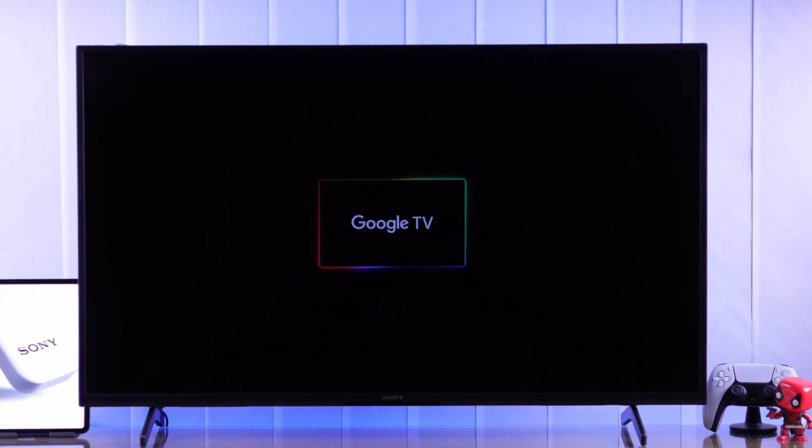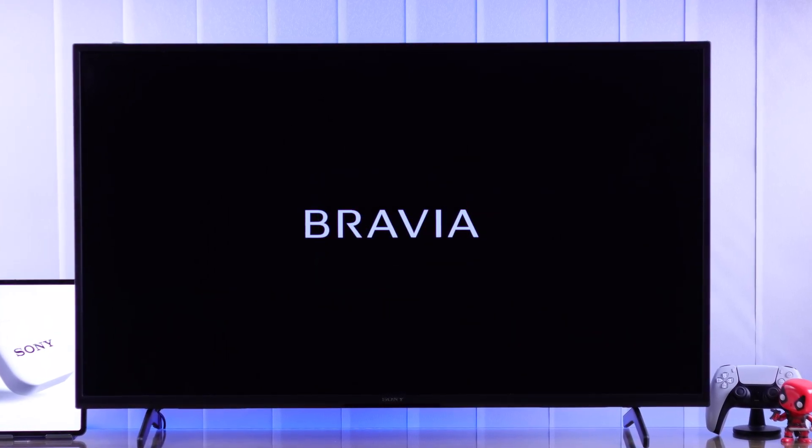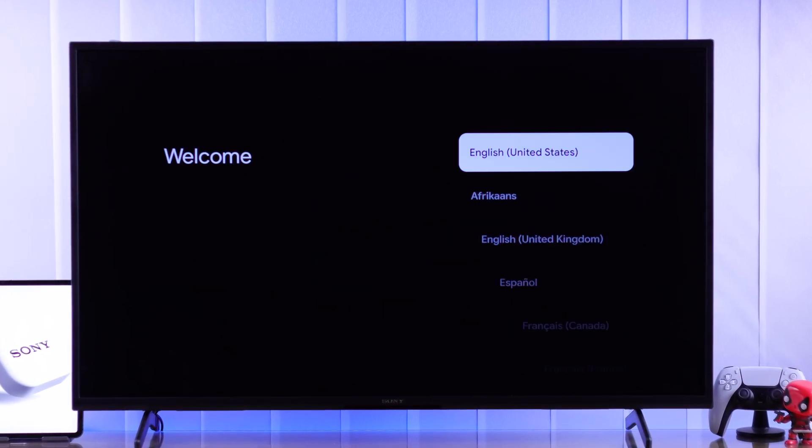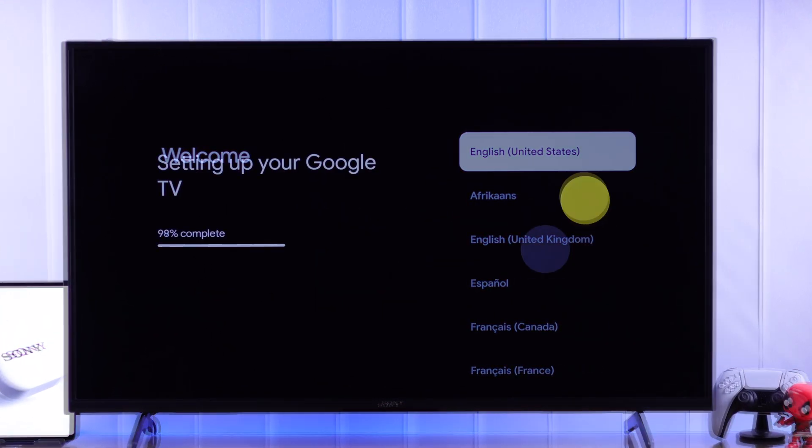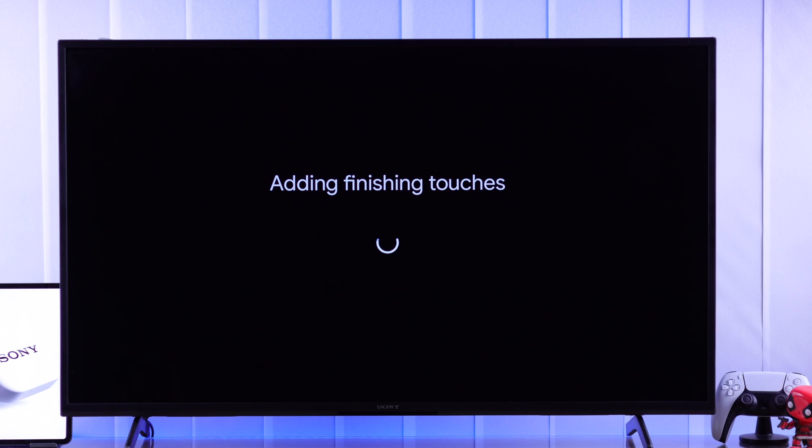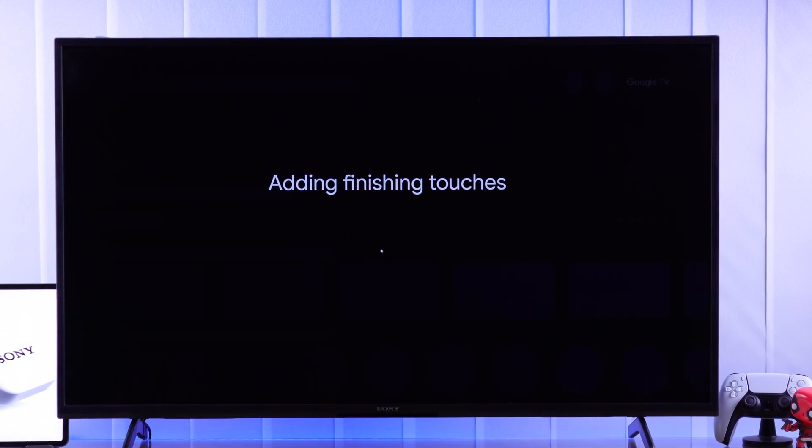Congrats on your new Sony Bravia 4K Google TV. So let's set it up for the first time and let the entertainment begin.